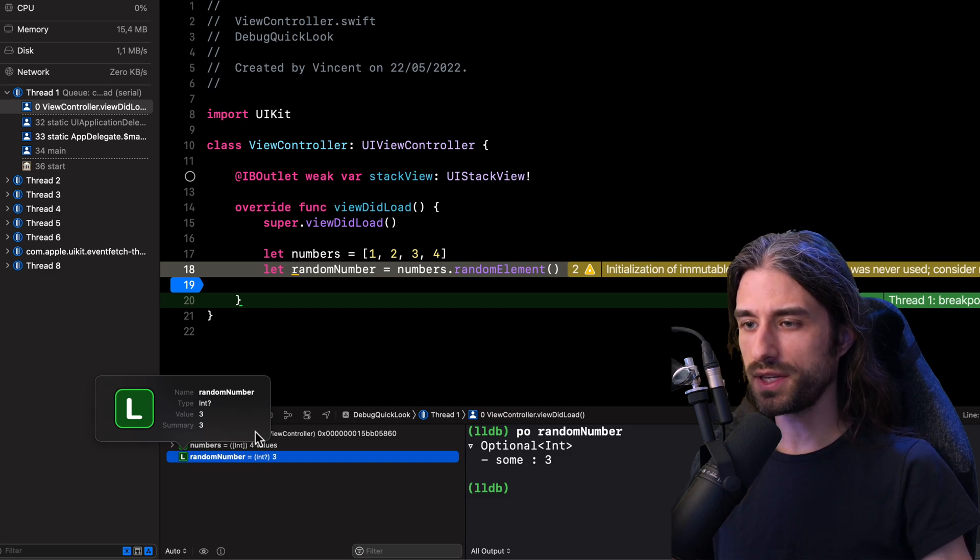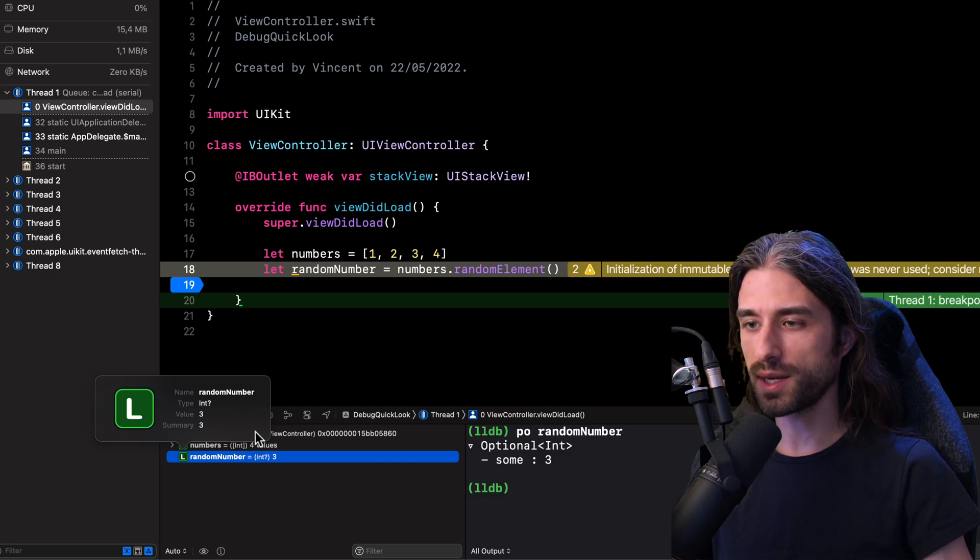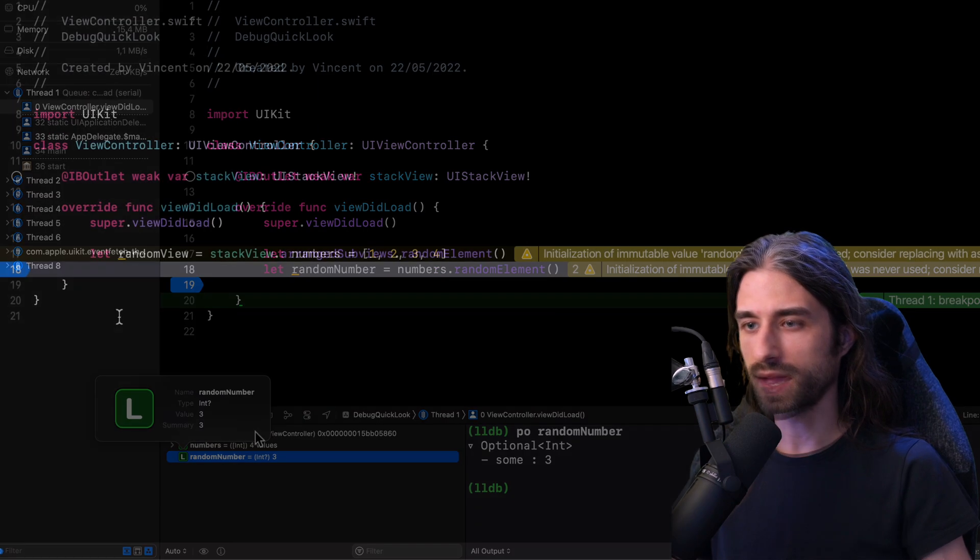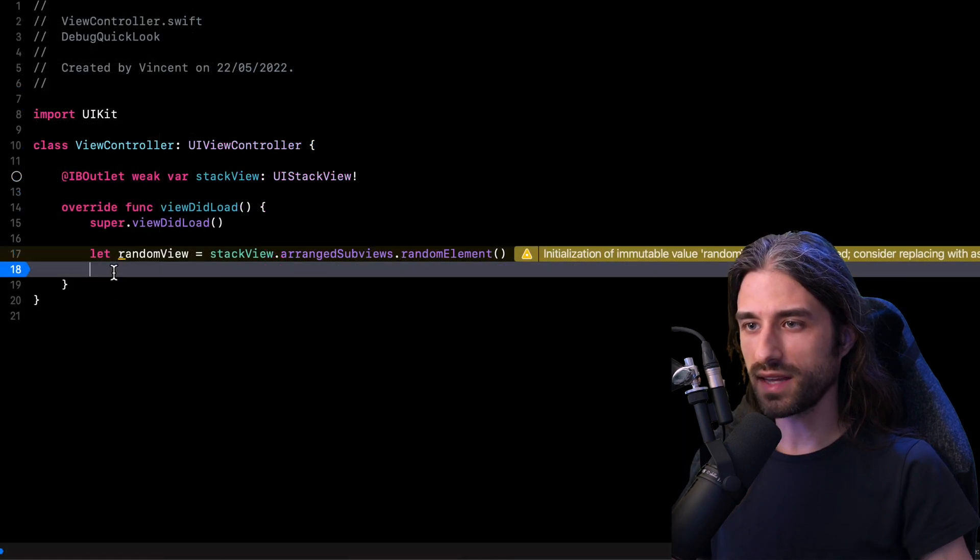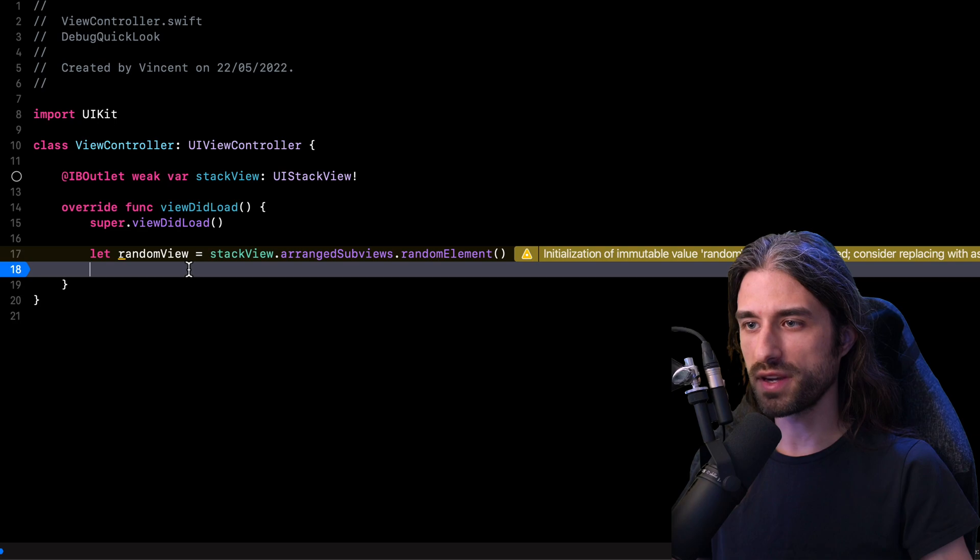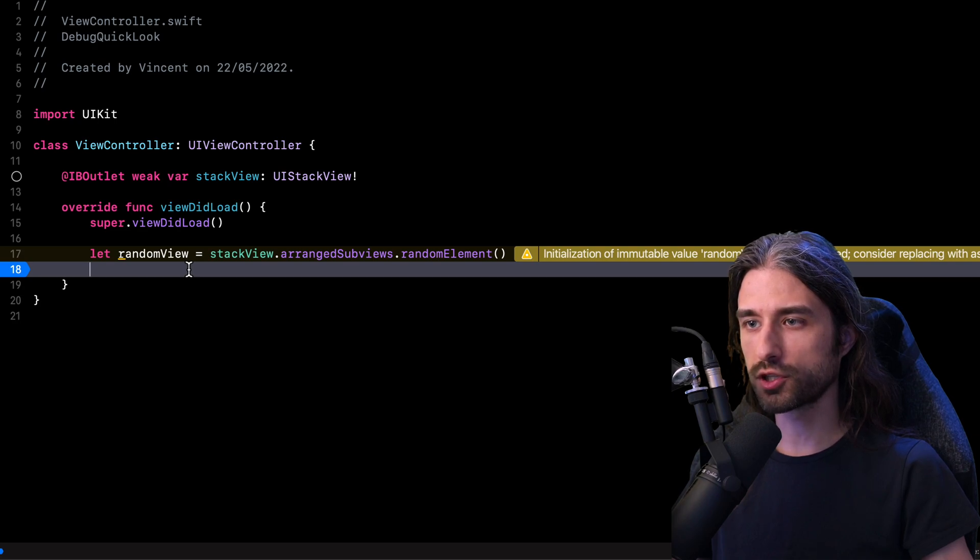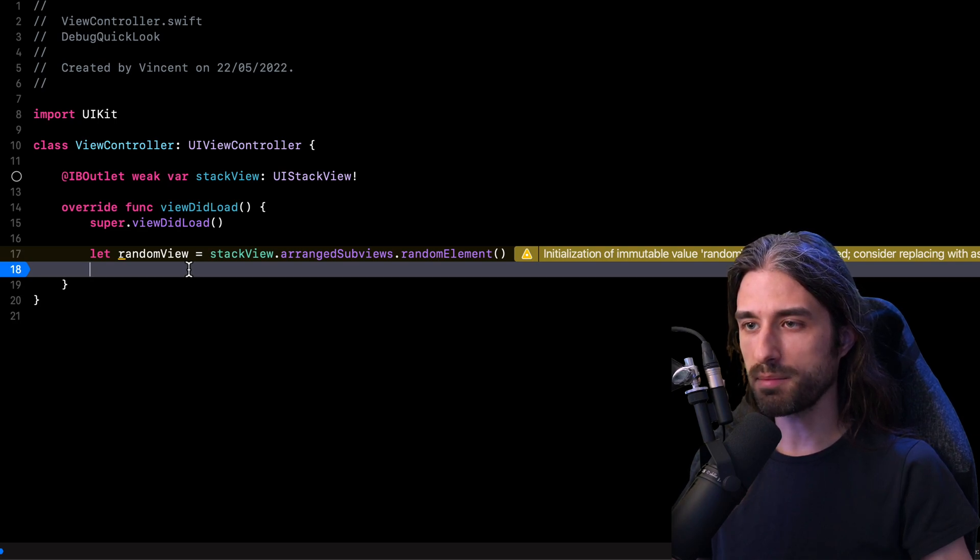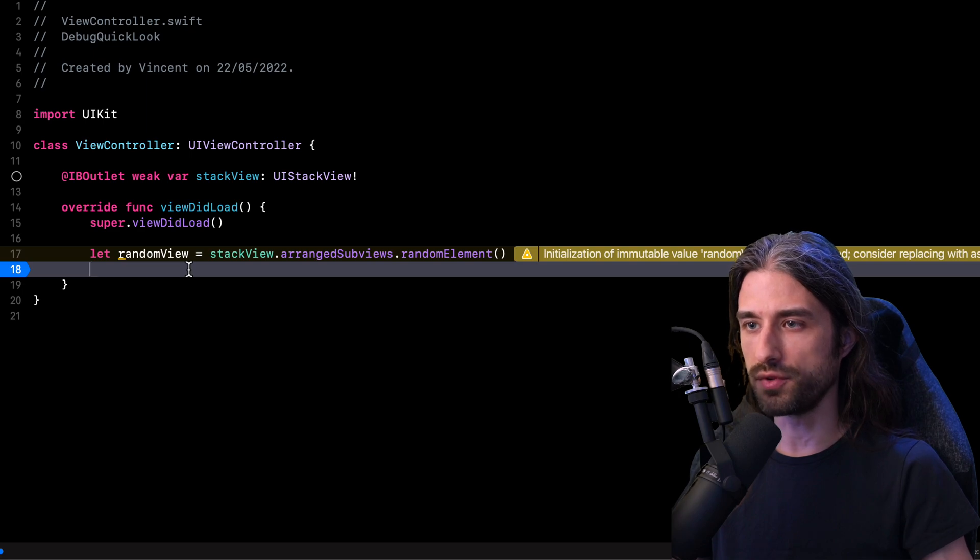So let me update the code so that we will try to debug this time something a little bit more complex than a single integer. As you can see, this time the variable I'm going to want to inspect with my debugger is going to be of a much more complex type because this time my variable will be of type UIView.